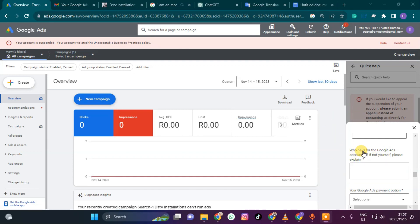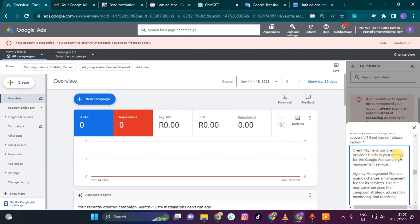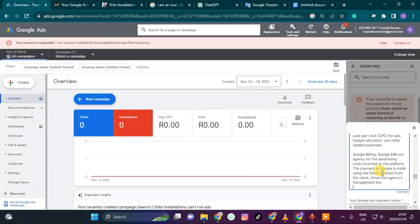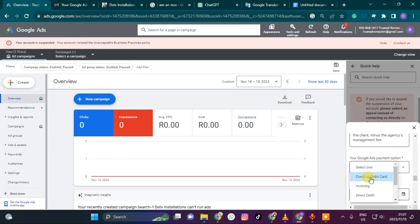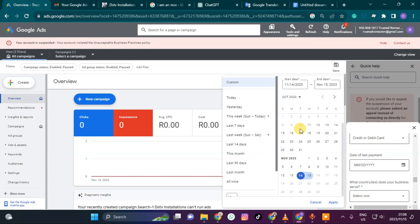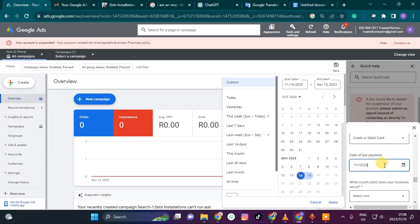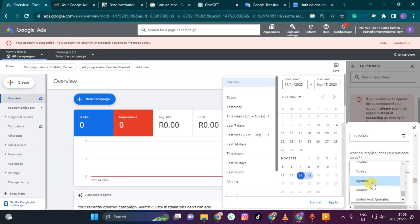It's asking who will pay for the Google Ads account. I paste a message explaining that the client provides funds for Google Ads under an agency management fee. Then it asks for your payment option — credit card. For the date of last payment, I'll enter something like 1 November. Then it asks which countries your business serves — South Africa.